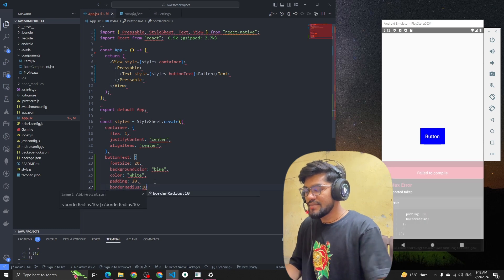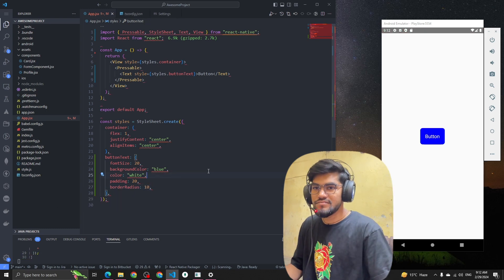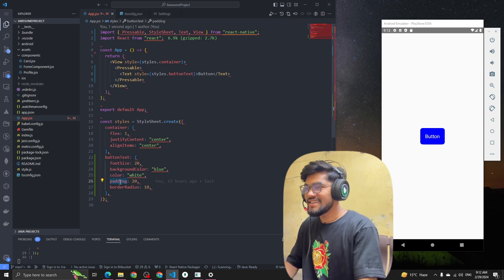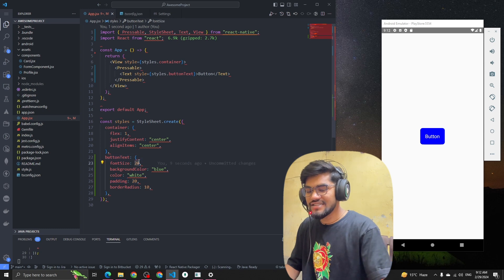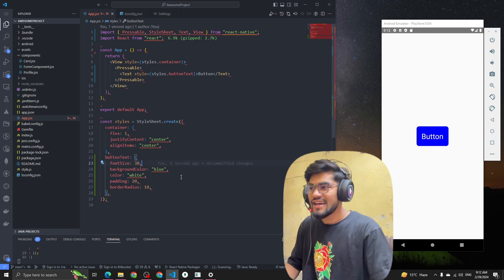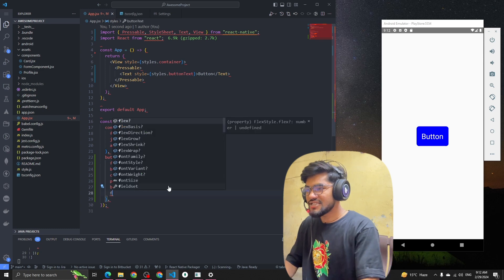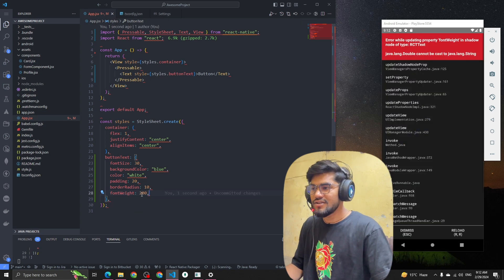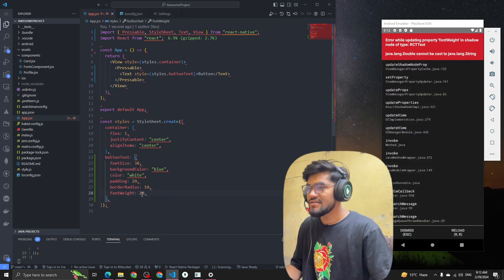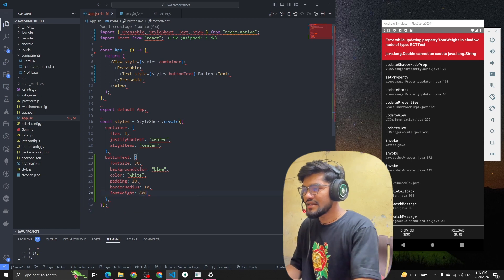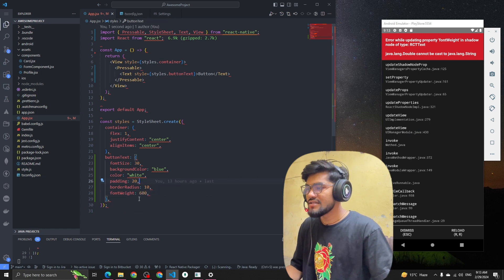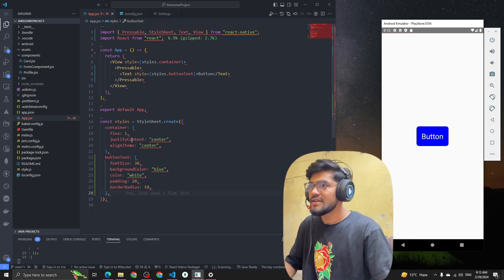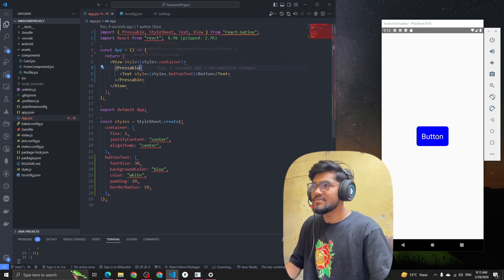You can see it's looking like a button. Let me increase the fontSize to 30 and adjust the fontWeight — trying 200, then 600. Actually, let's remove the fontWeight property for now. We now have one button created.